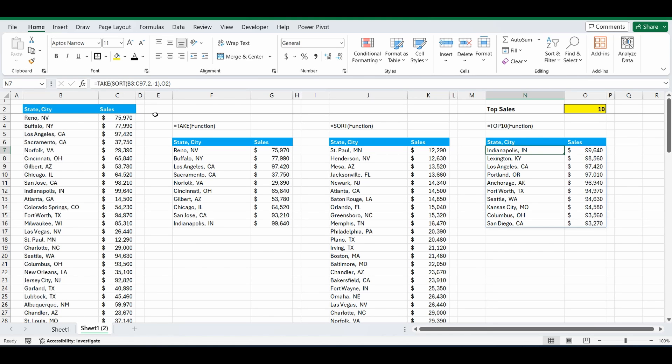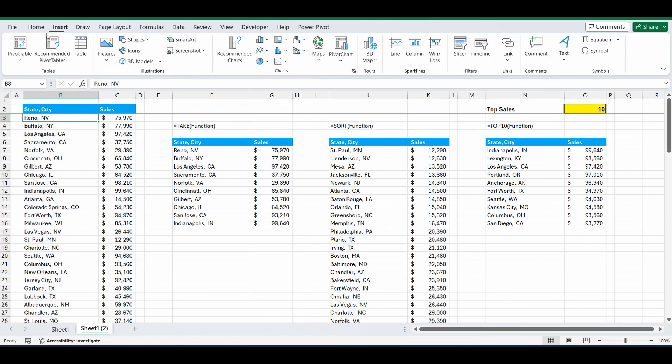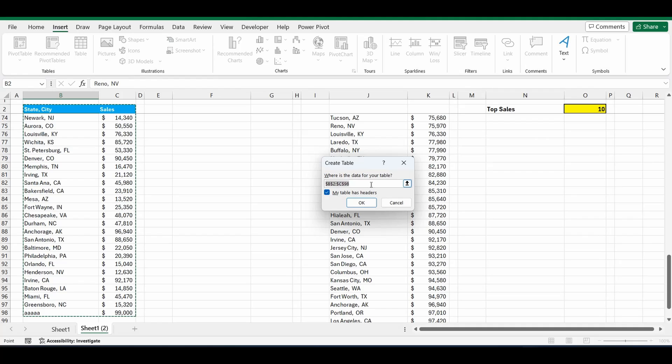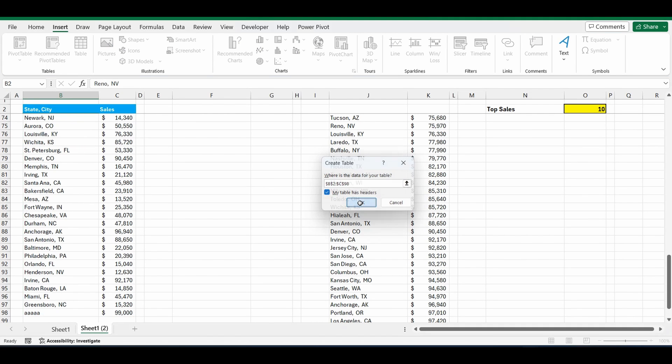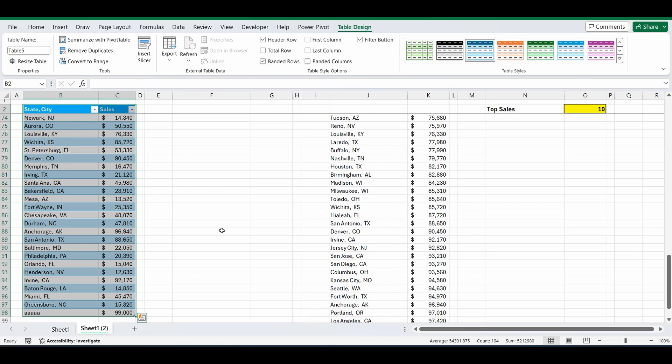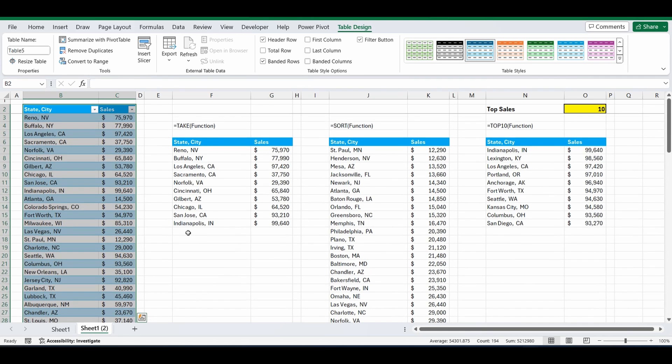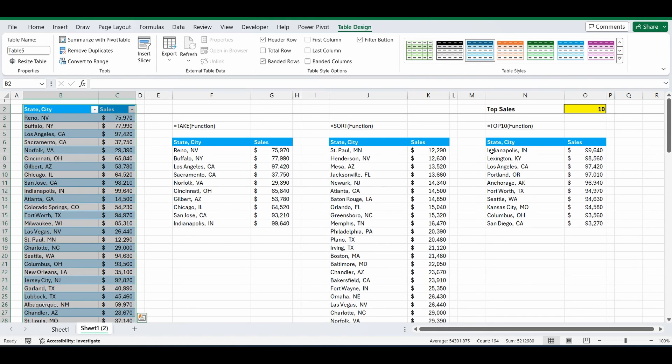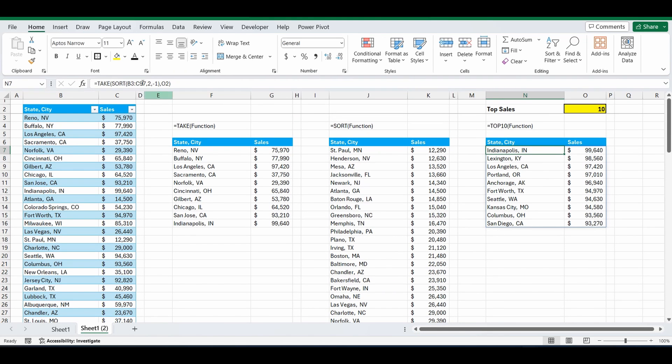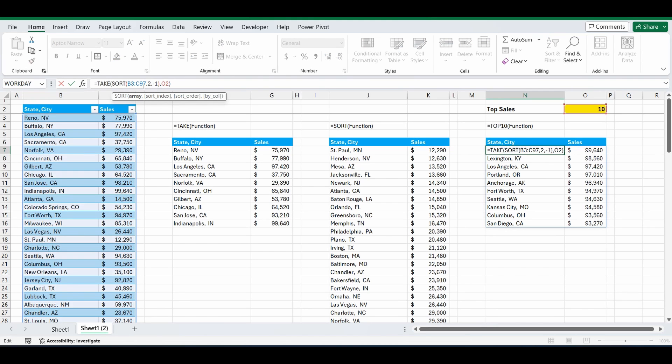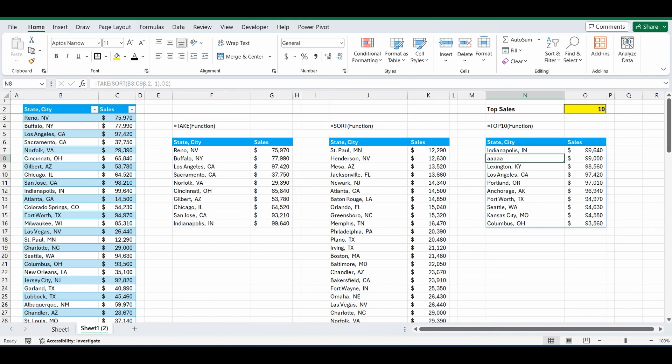So we need to change this into a table. Let's go back into the original table, just click anywhere. Go up to insert in the ribbon and select table. It's now selecting the table with that new range down to C98. So let's press OK. And it's turned it into a table. We'll go back to the formula and change the reference from B3 to C98. And now it's selecting the whole table. And AAAA is appearing.